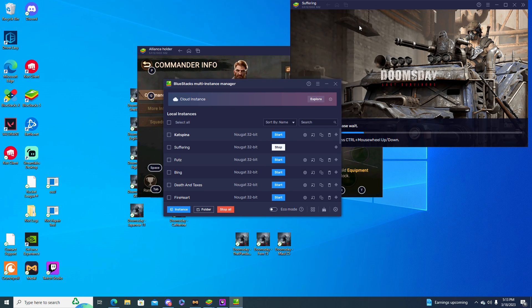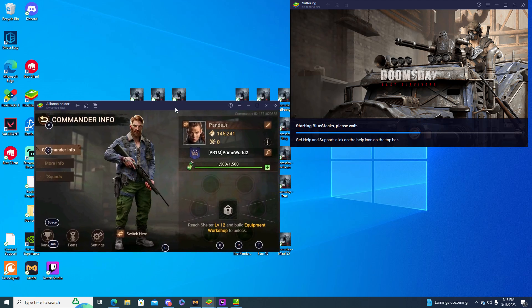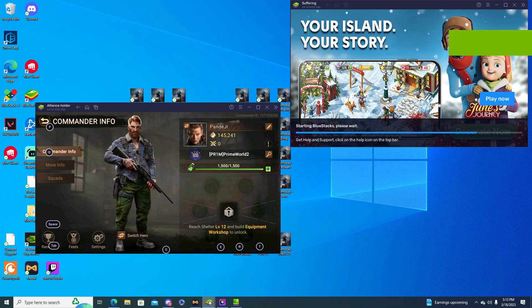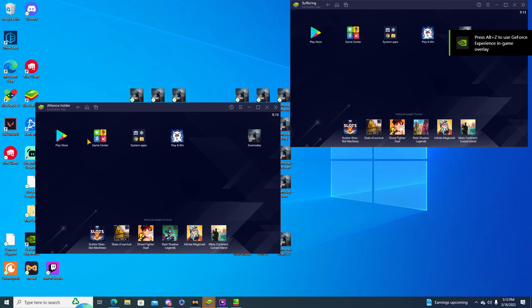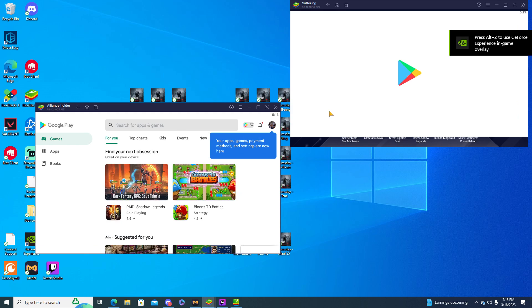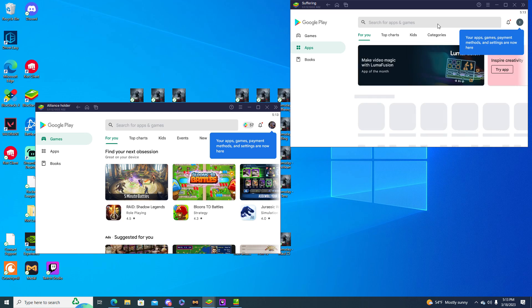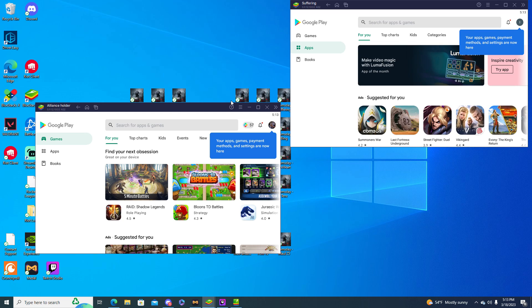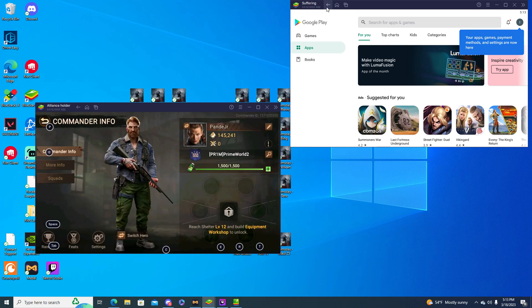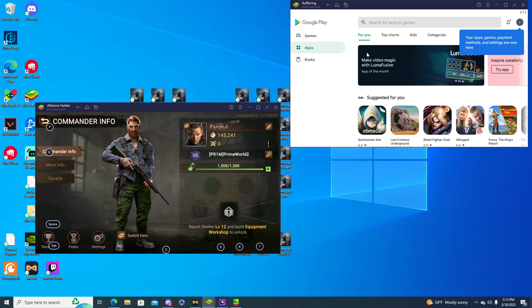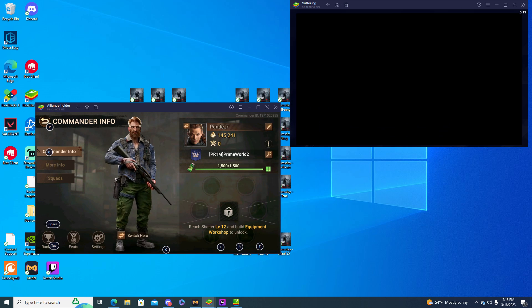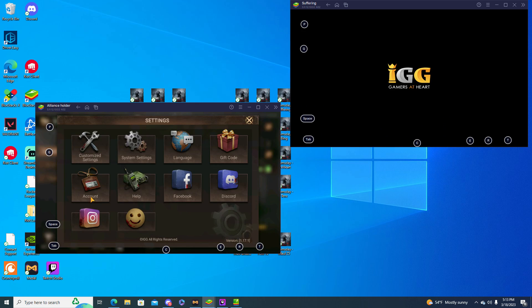Basically what happens is you open up, you can open up multiple accounts and you have a play store on each one. You have to re-sign into your email and then basically I can look up games from here. I can get Doomsday multiple times on each instance, and basically it's pretty simple but I just get Doomsday on each application and boom.